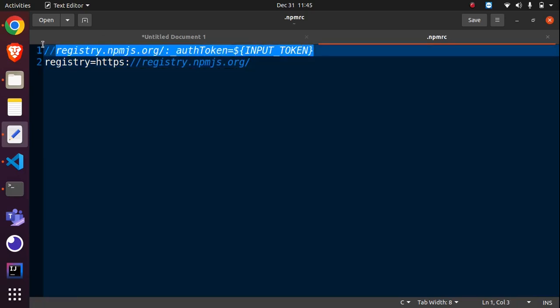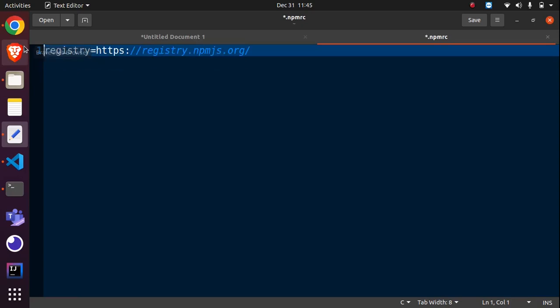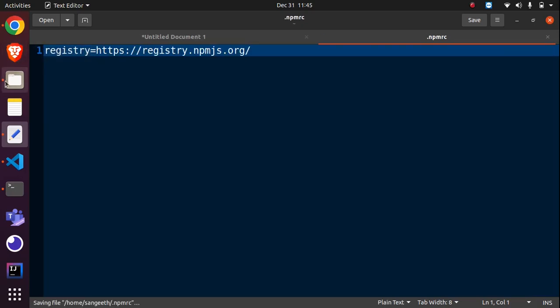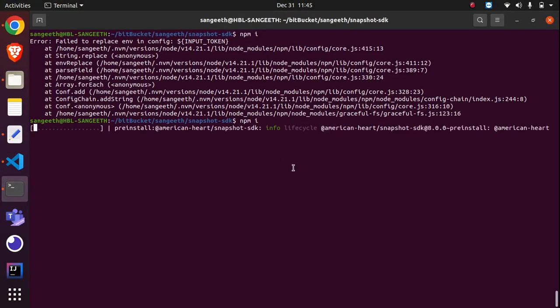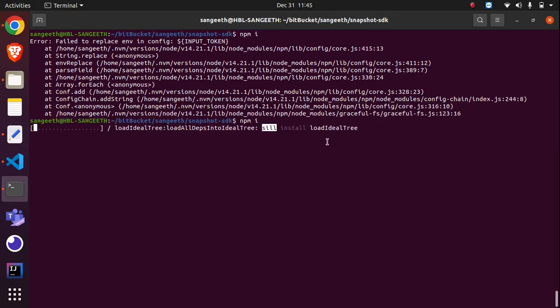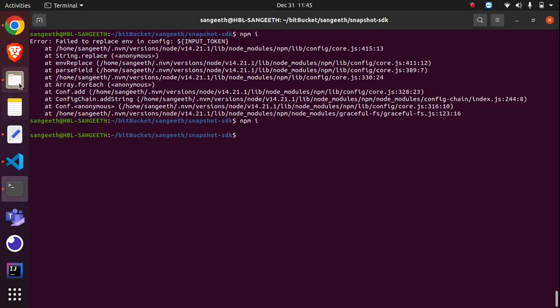So I removed this file, saved it, and went here again. I did npm install and it's working now. That's it from here. Maybe you can also try it this way.